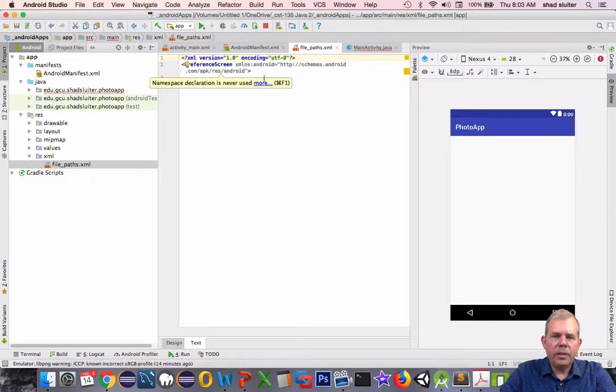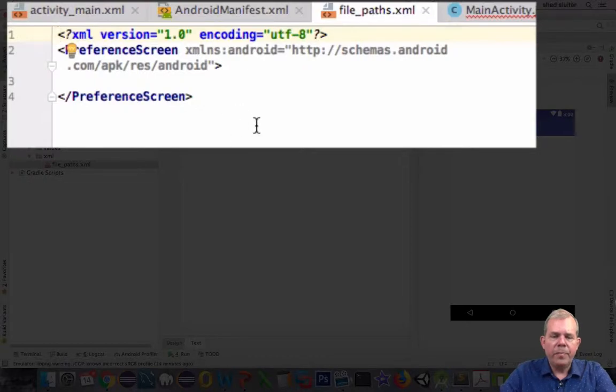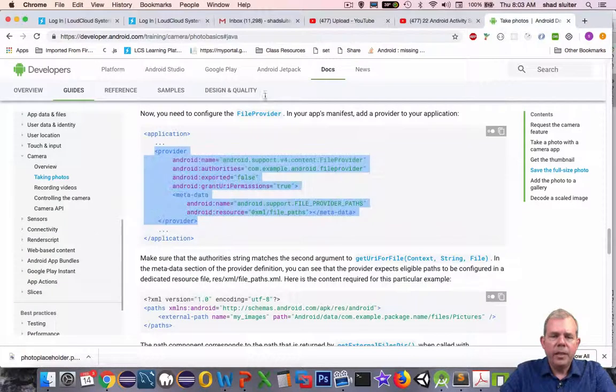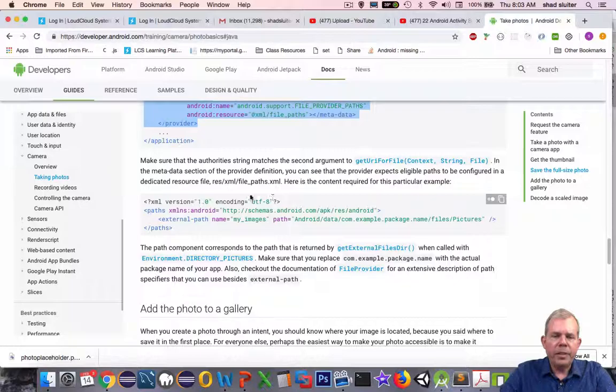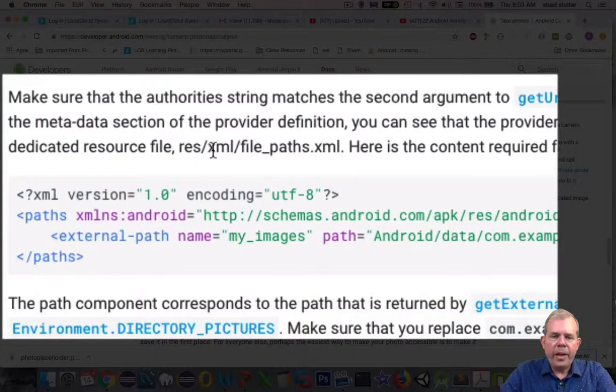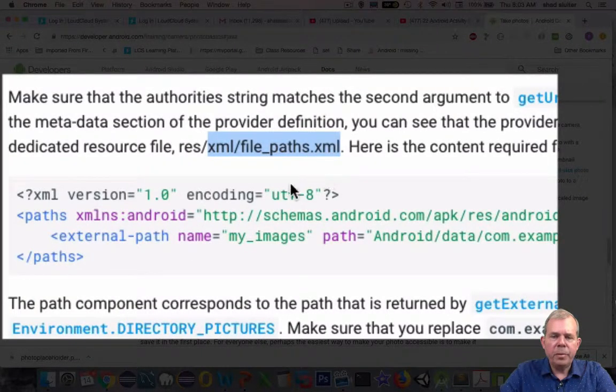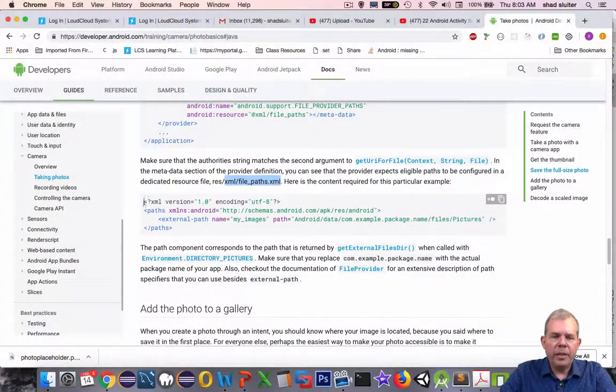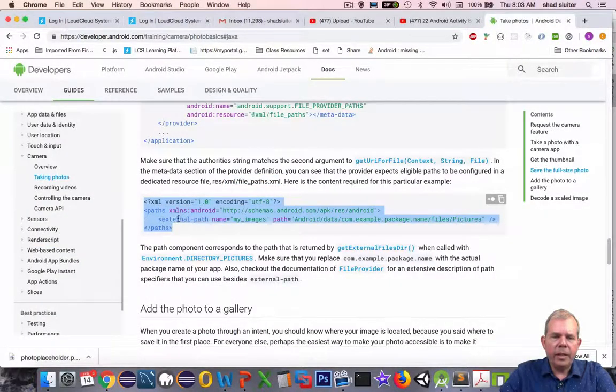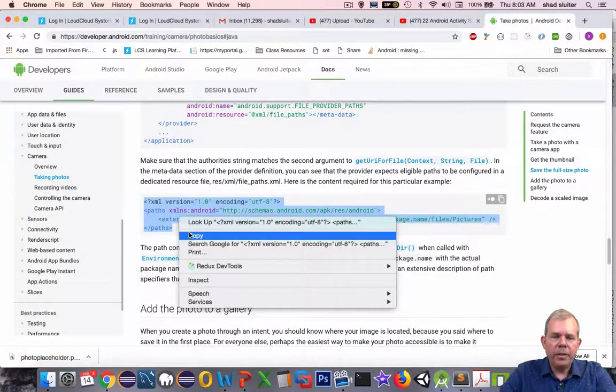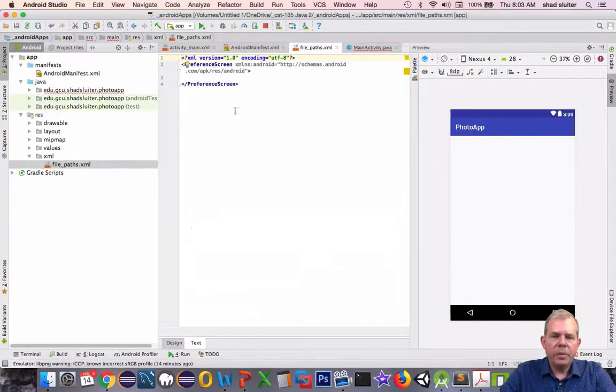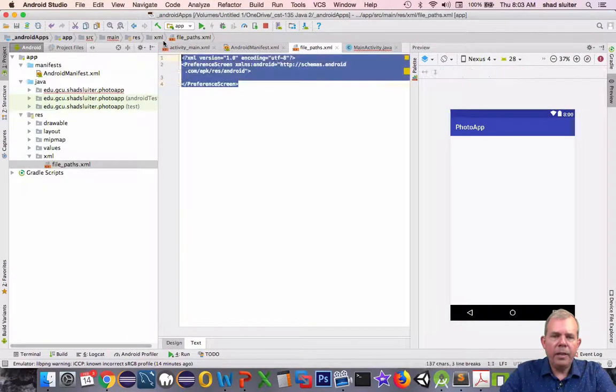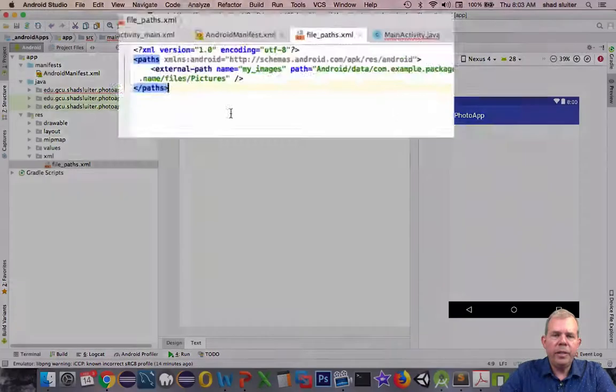What are we supposed to put in there? Let's find out. Let's scroll down a little further. It says here, in your file paths XML file, there's supposed to be some content. Let's copy the content that they give us. Switch back and delete everything that was in the XML file and paste in the new guy.